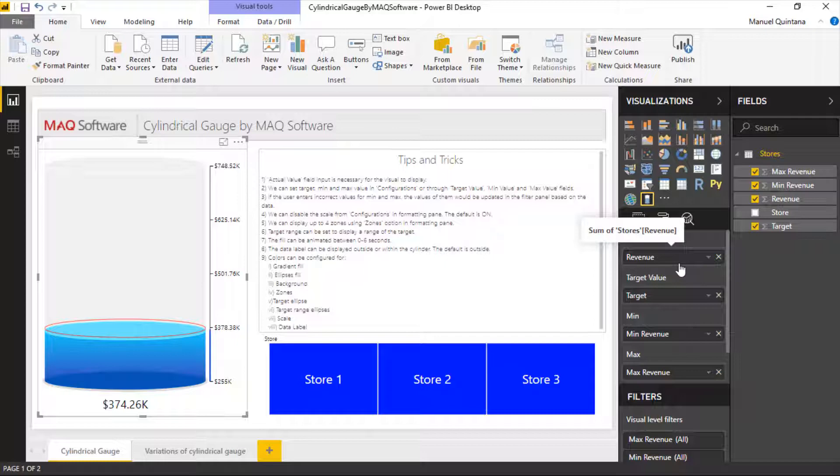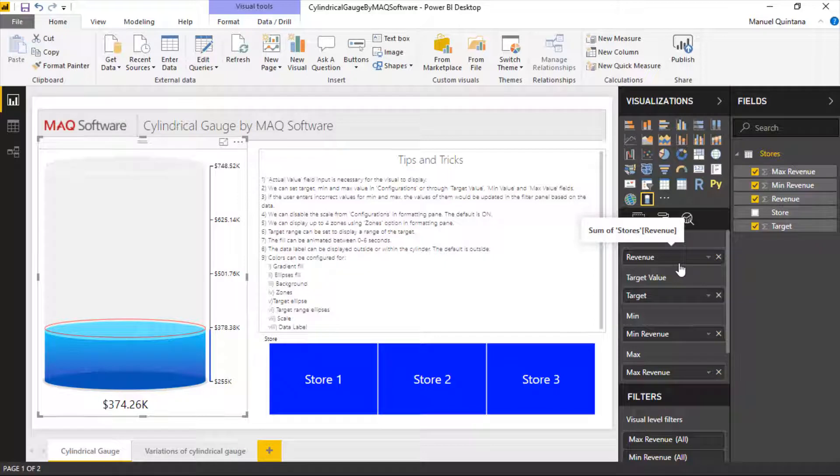We optionally have the capability of adding minimum revenue and maximum revenue here. That's going to control the depth of how this gauge is going. But you can also control this manually as well. A lot of different ways that we can do this and control this. Basically adding thresholds.